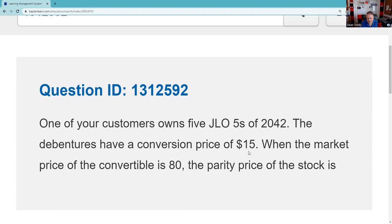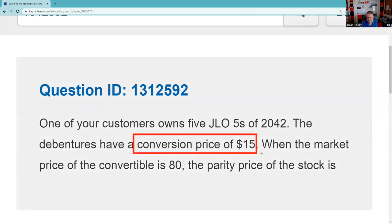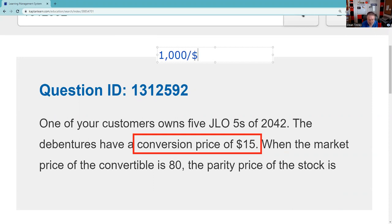One of your customers owns five JLO Fives — in bond speak, that means a 5% coupon — maturing 2042. The debentures have a conversion price of $15. I can't stress how important this is: when you get the conversion price, you need to establish the conversion ratio — how many shares you can get. That's based on par. So take $1,000 par and divide by $15 to establish the conversion ratio. Let me get my calculator: 1,000 divided by 15 gives us the conversion ratio.